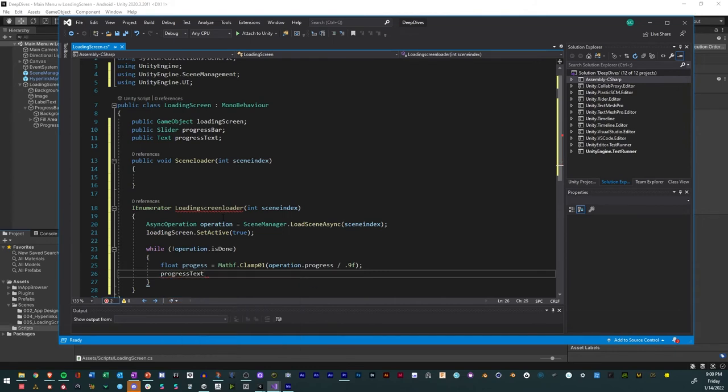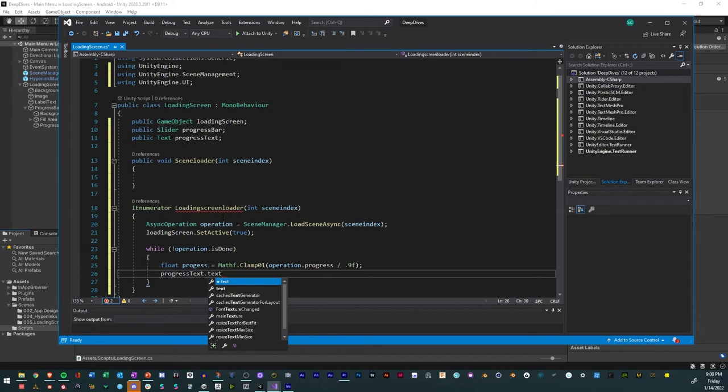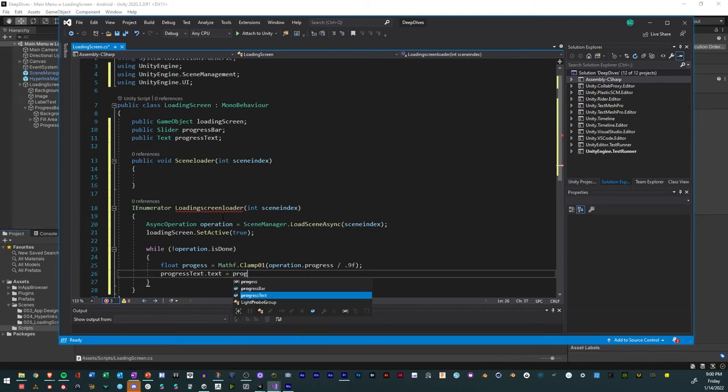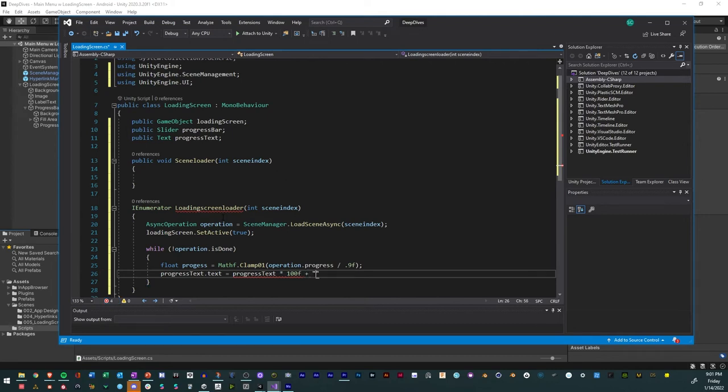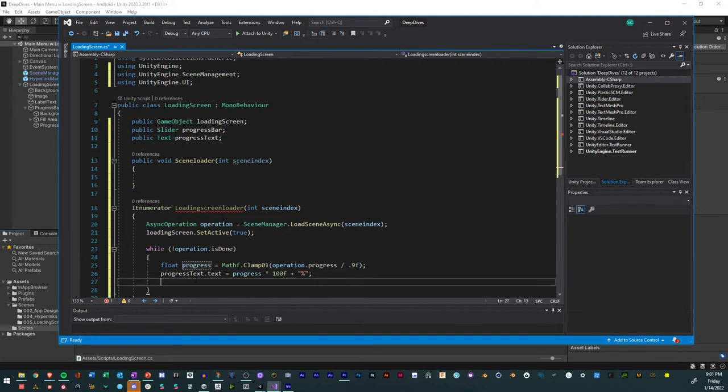And so then that number that we have, we'll actually use that for our text. So we do progress text dot text equals the progress value that we get, multiply by 100f, and then plus in parentheses percent. So that says whatever progress we get is going to be a percent.